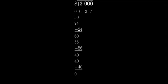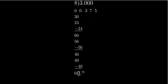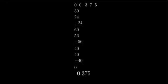8 goes into 60 7 times with a remainder of 4. Add one more zero. 8 goes into 40 5 times. So 3 divided by 8 equals 0.375.